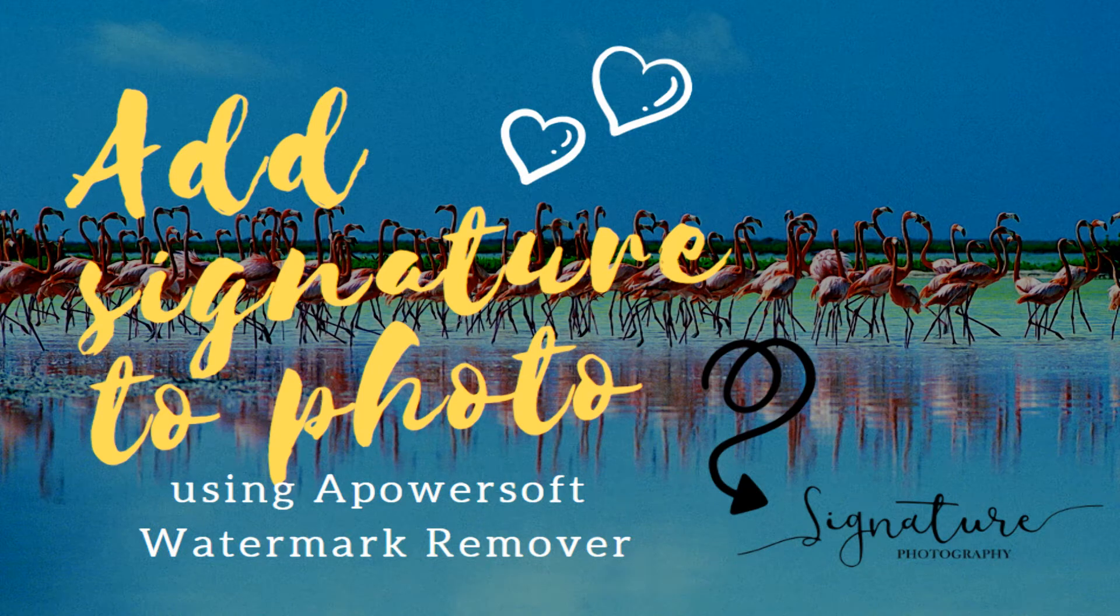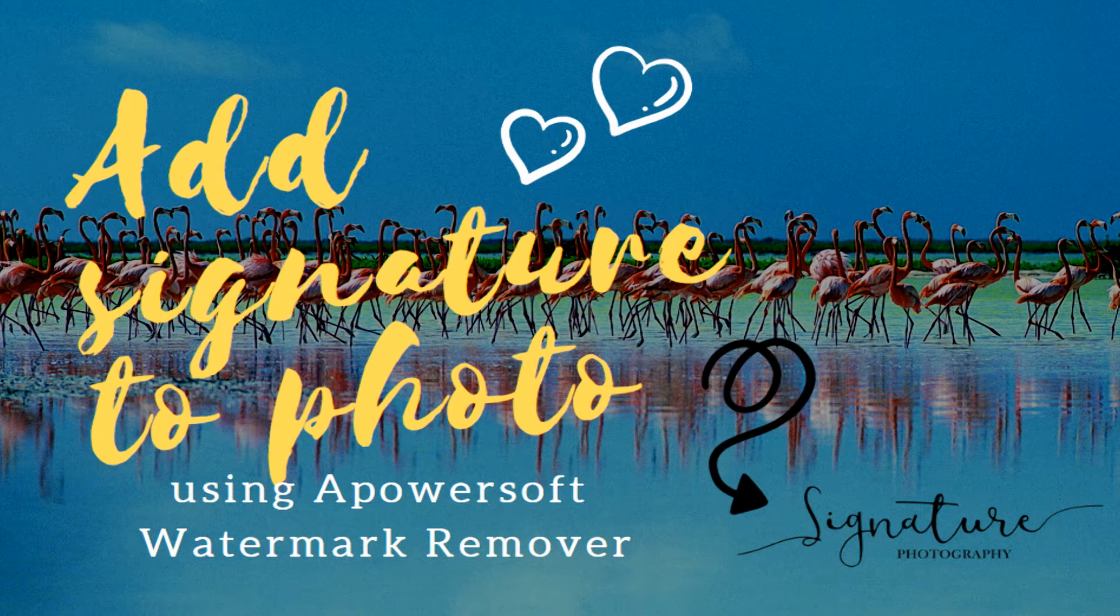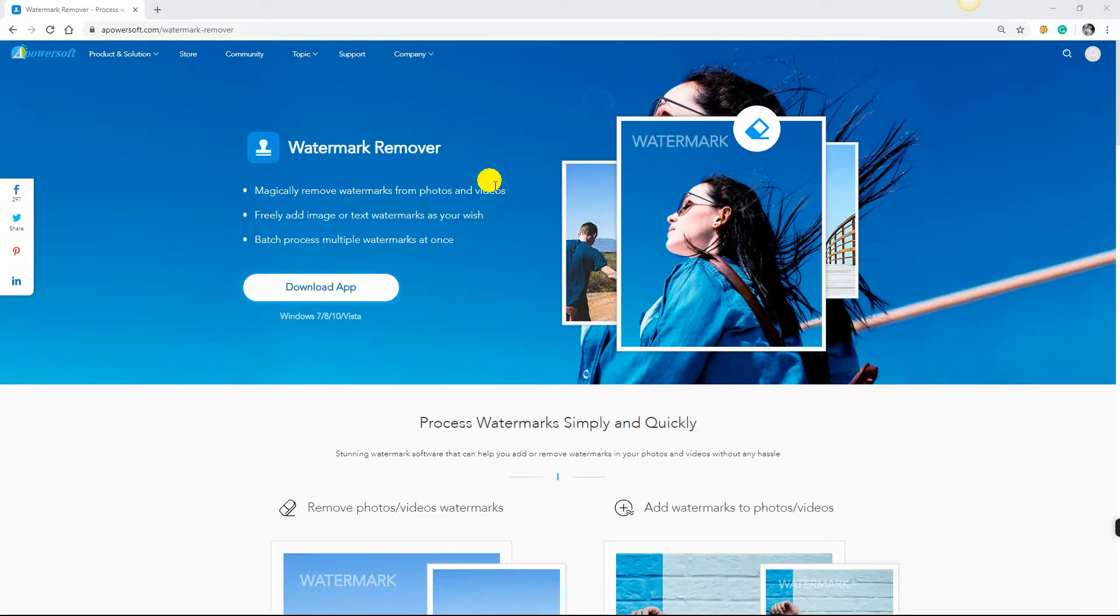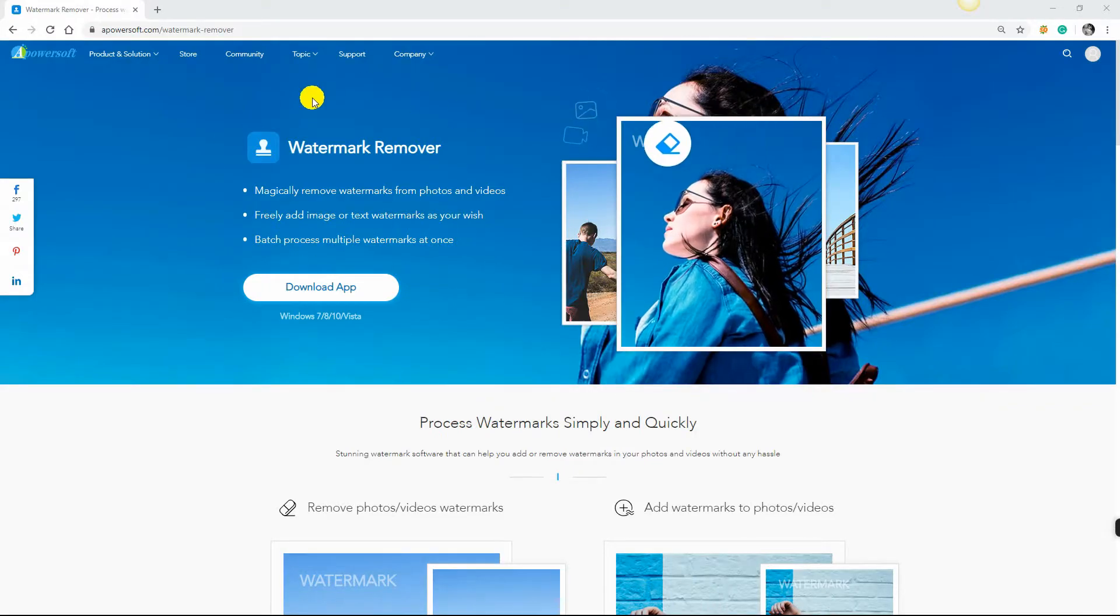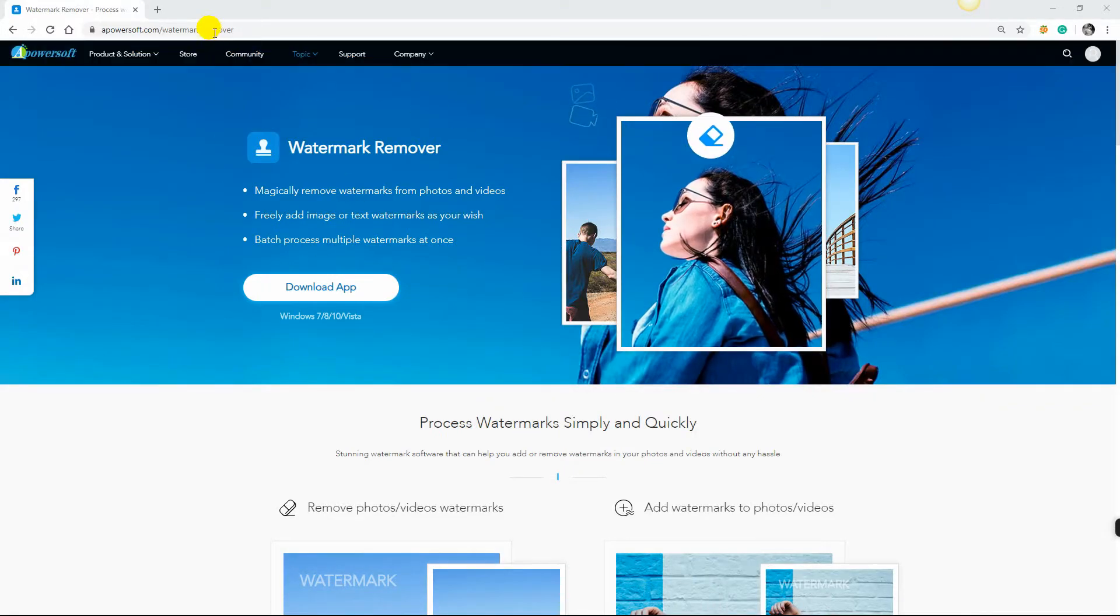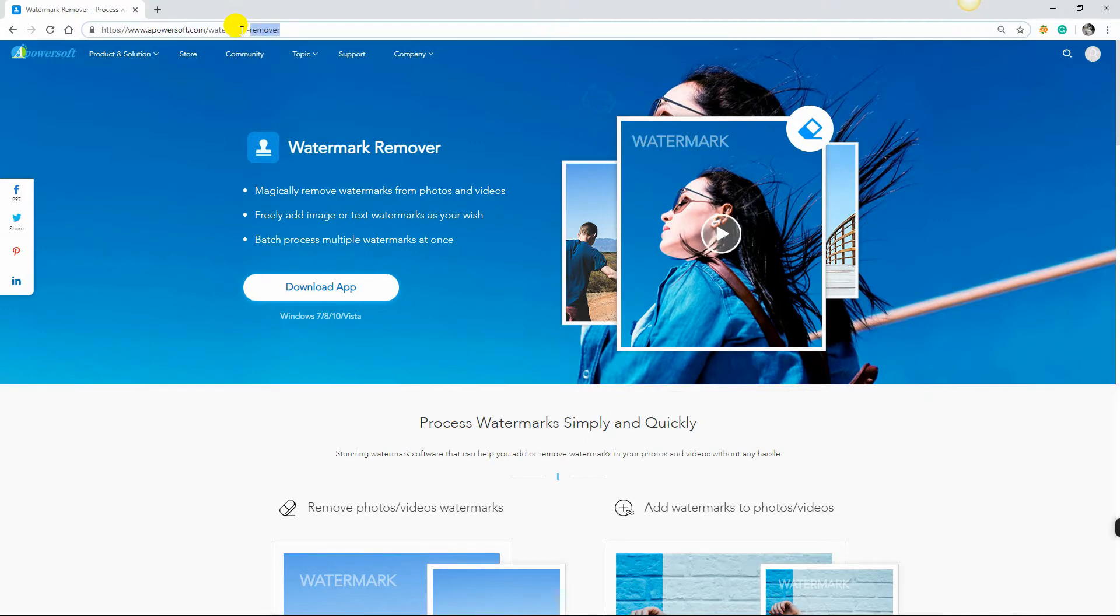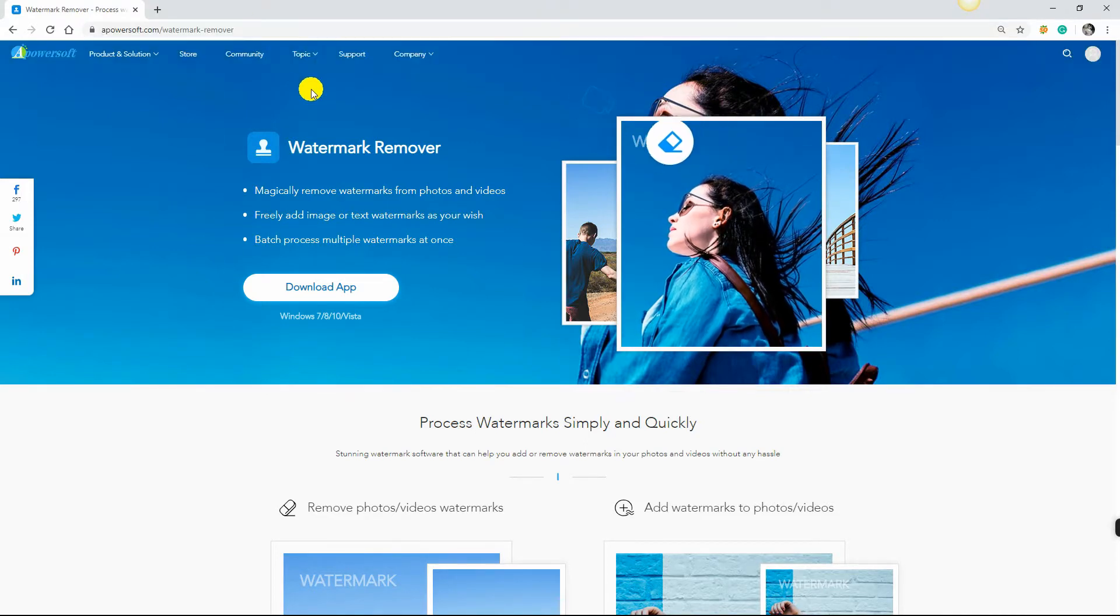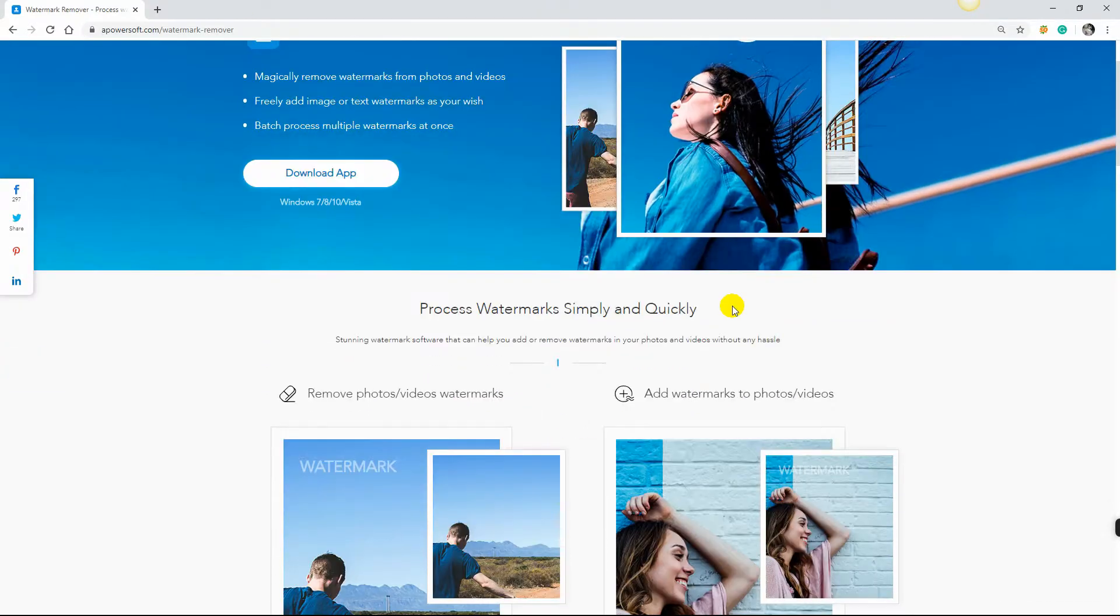A signature is very important when it comes to protecting your rights to your images. Now, if you are looking for a tool to add signature on your photo, Apowersoft Watermark Remover is one of the best watermark programs that you can use.